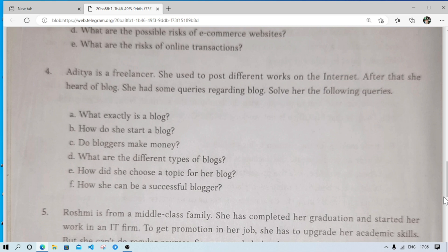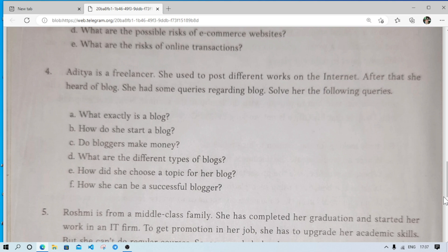To become a successful blogger, she should have good knowledge of SEO — search engine optimization. She should always use good titles in her articles and write original content, not copy from Google. If she just copies and pastes, the search engine will never rank her blog at the top and she won't get viewers. She should always create posts on recent topics and events, for example writing articles on the Qatar World Cup, to gain viewers quickly.